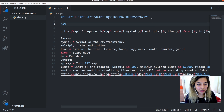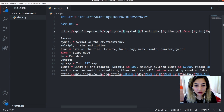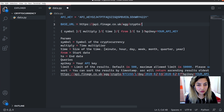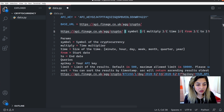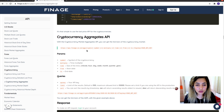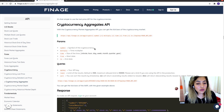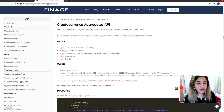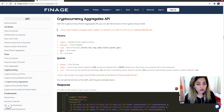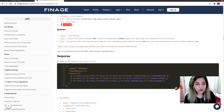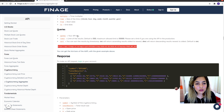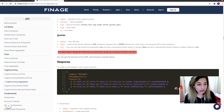Let's create a base URL. The final version of the URL will include inputs from the user: the symbol, multiply, time, from, and to. The symbol is the cryptocurrency symbol like BTC to USD — basically the corresponding USD price of our cryptocurrency like Bitcoin or Ethereum. Multiply will be an integer like 1, 2, 3, 4, 5. Time will be minutes, hour, day, week, or months. From is a start date as a string, and to is the end date.